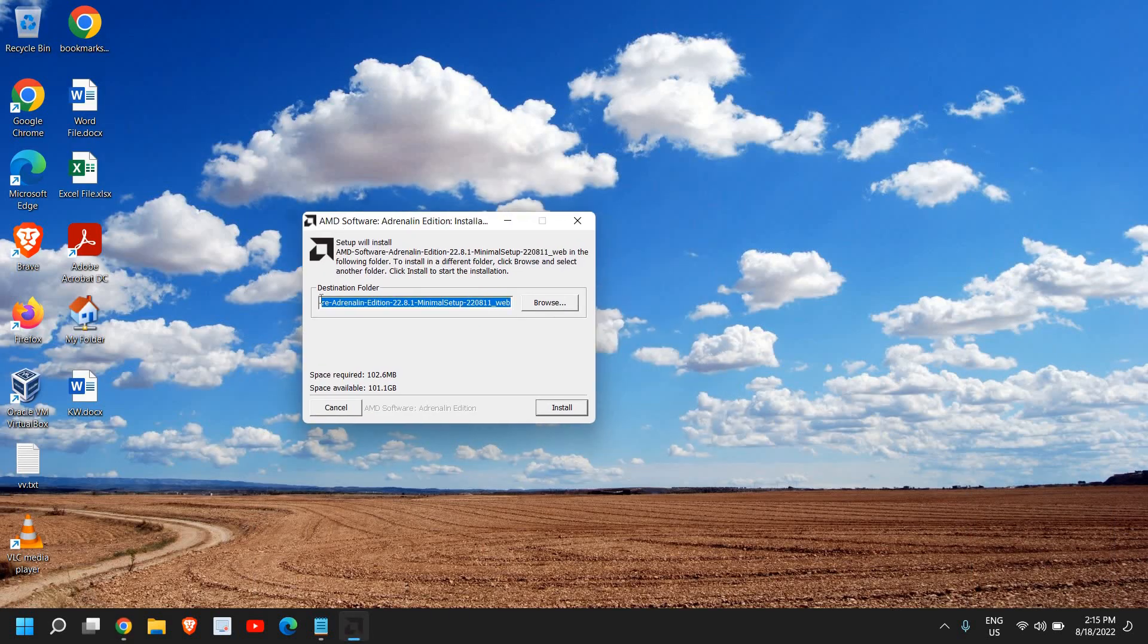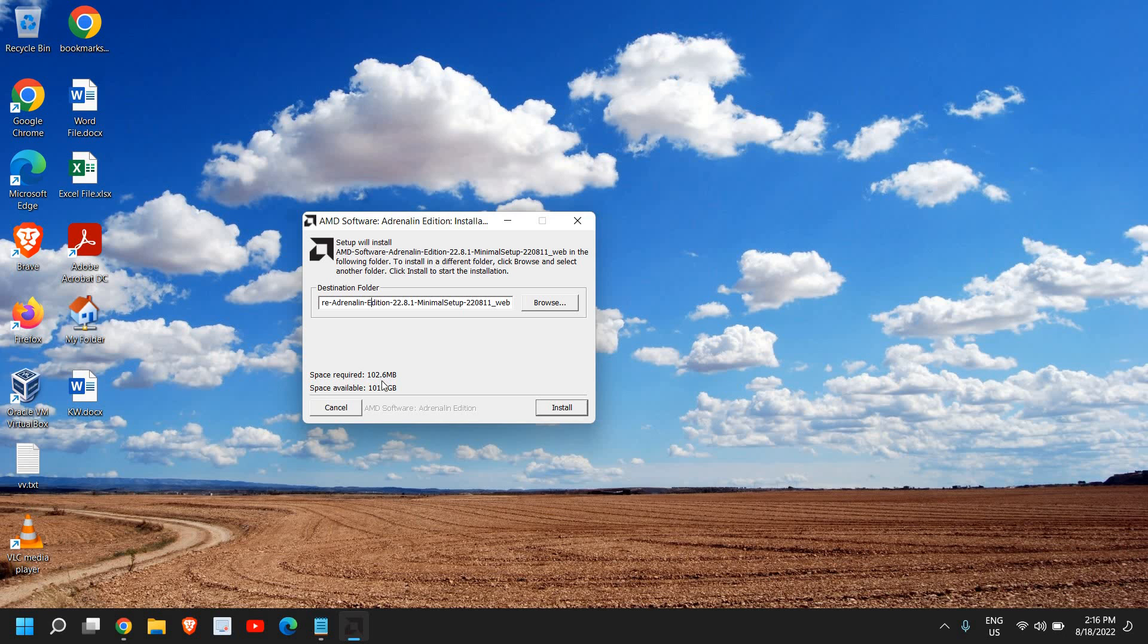Now it's asking to install in a destination folder. If you have any good reason to change, you can change the location of the installation. If you do not want, you can simply click on install.